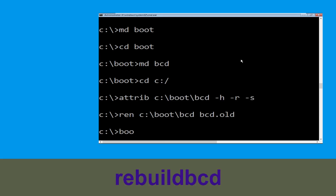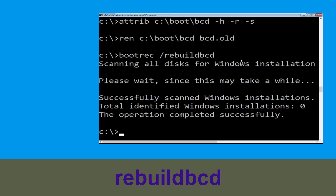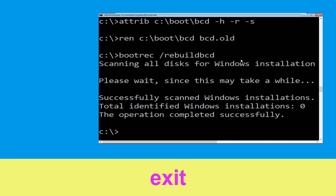Now type bootrec /rebuildbcd and hit Enter to execute. Then type exit and hit Enter.